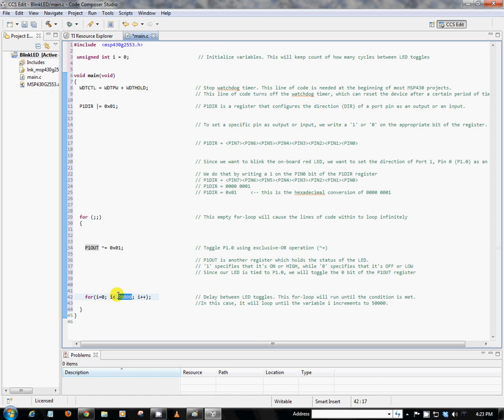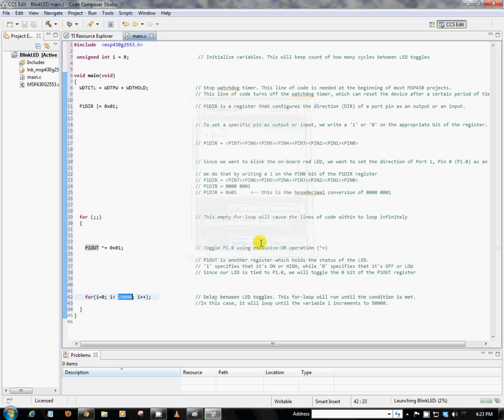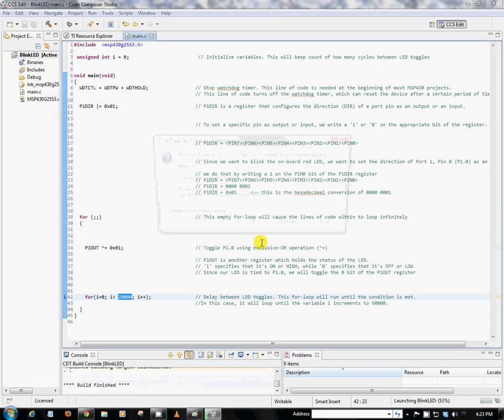So now that we understand what's going on, we can go ahead and click this green debug button here. And what that will do is that it will compile our code and download it into our MSP430 device. We can go ahead and hit OK and hit Proceed. And now our code is going to be downloaded into our MSP430 device.